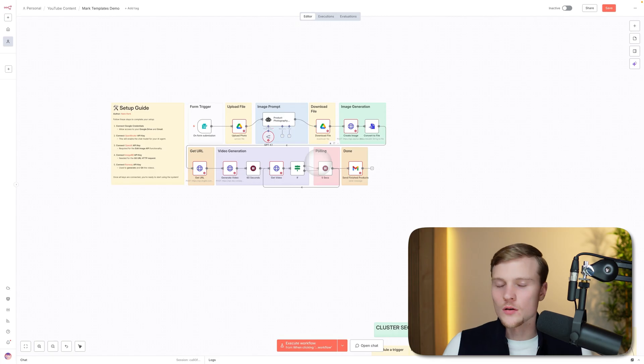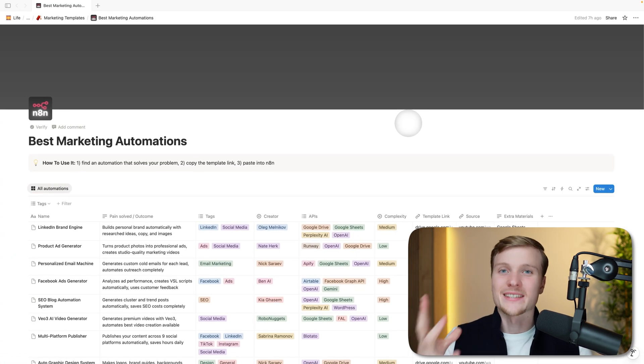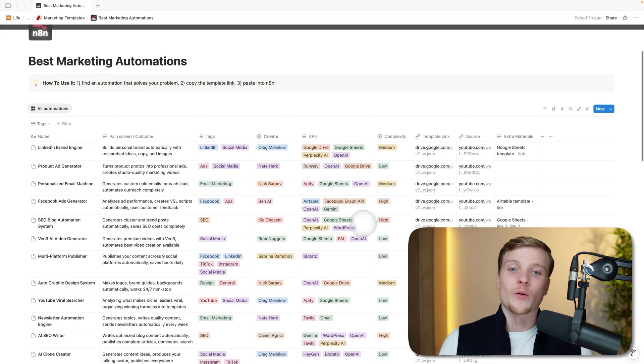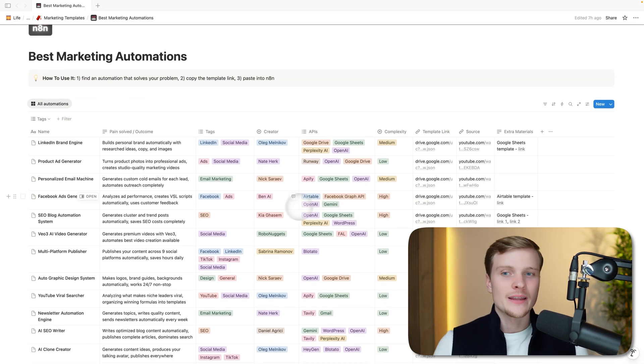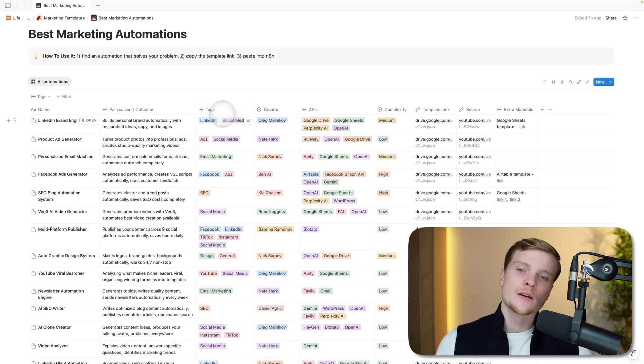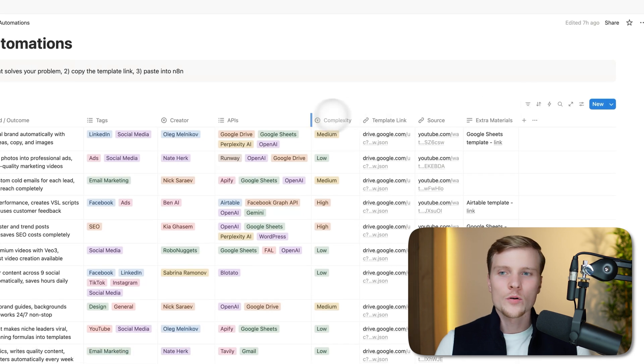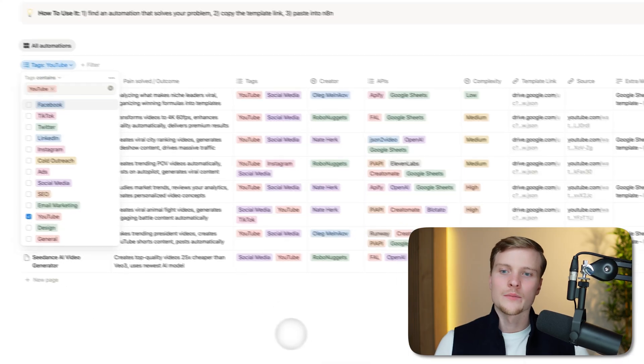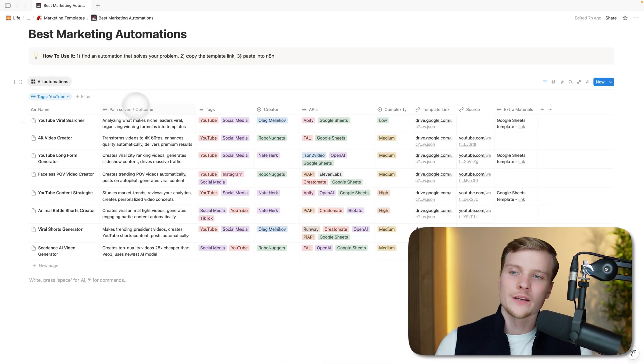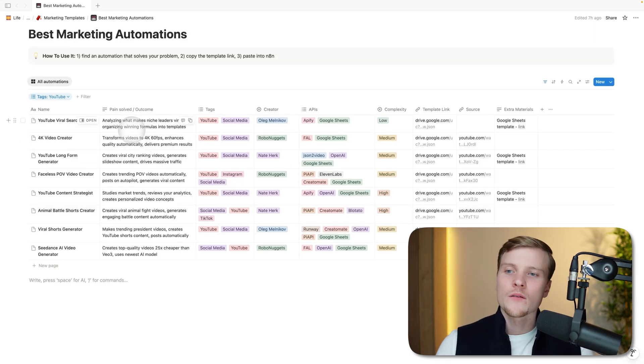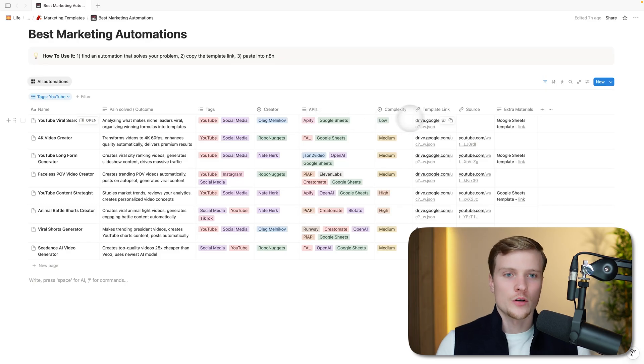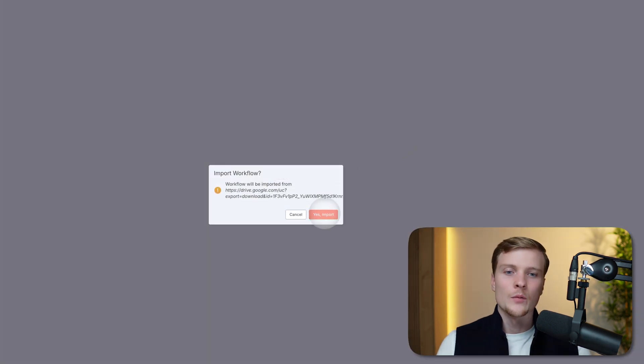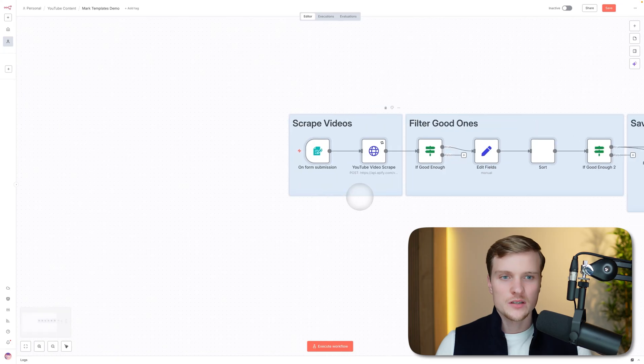Now I want to show you two automations that I've used myself and got very good results with them in terms of views, followers, getting more attention, and more leads to my business. I want to prove to you that these automations actually work. The first one is related to YouTube. Let's go to tags, and here let's select only those that are relevant to YouTube. We have seven automations here, and the first one is what I'm talking about: YouTube Viral Searcher—analyzing what makes niche leaders viral, organizing winning formulas into templates. This system is made by me. I hadn't yet made a video about it on YouTube because the system is super simple, super short, but the value is there. Trust me.